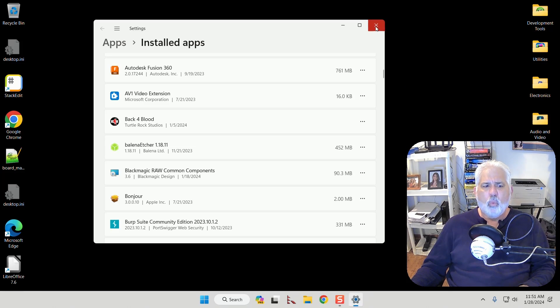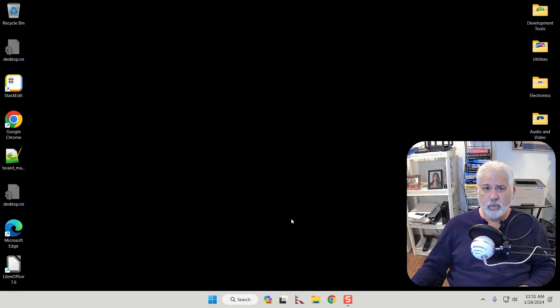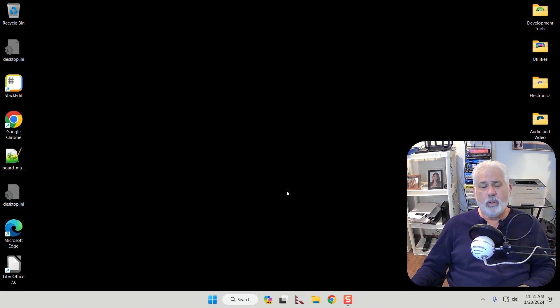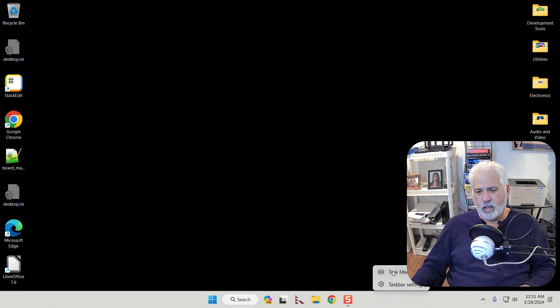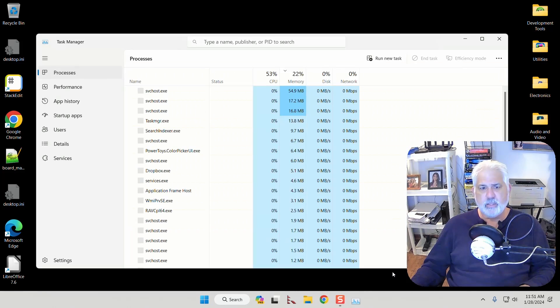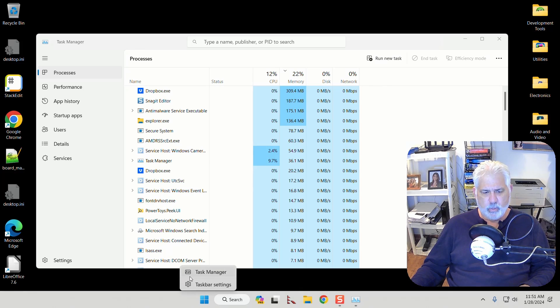So one of the ways to get rid of that is through the task manager. In Windows 10 or 11 you can right click on your desktop and choose task manager. That's right there.